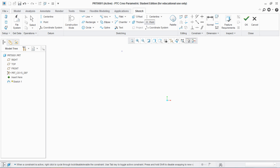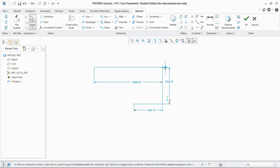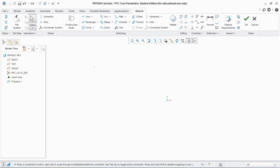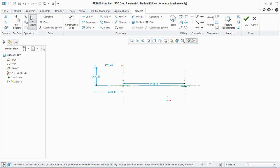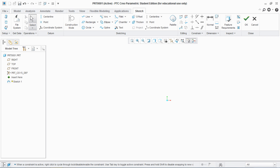Next is point. You can randomly create points anywhere and escape. You see different points are created with different dimensions. Next is coordinate system, which can be created anywhere just like a point, but you provide dimensions the same way as a point.